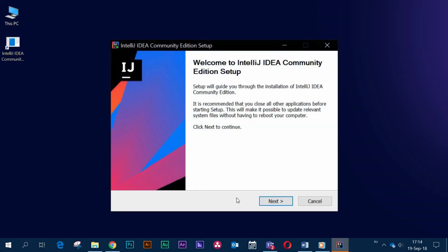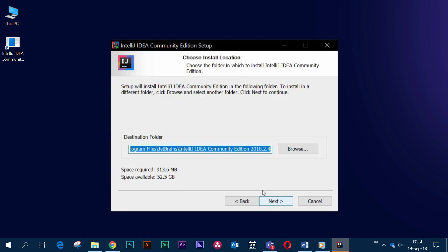At this step the installation wizard should pop up. Click Next to proceed to the next step. Choose the installation path. We recommend leaving the default values.